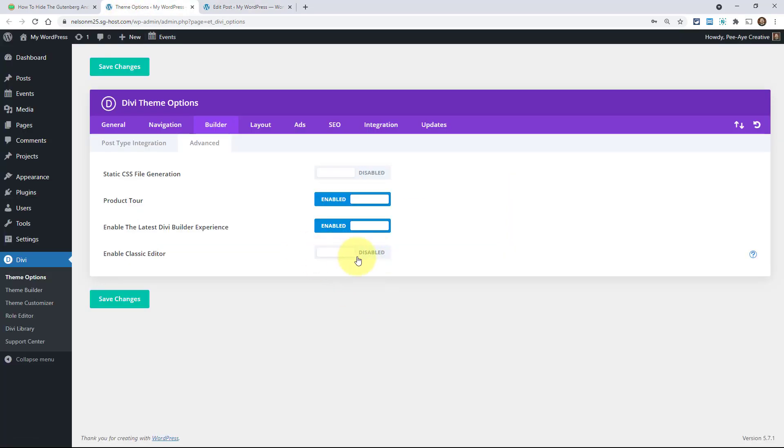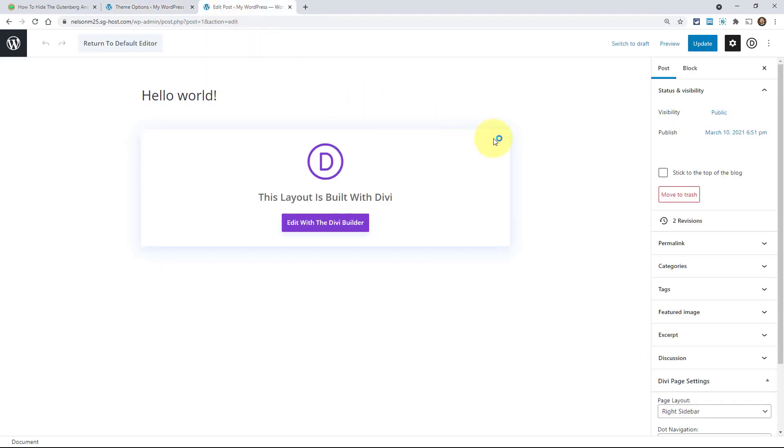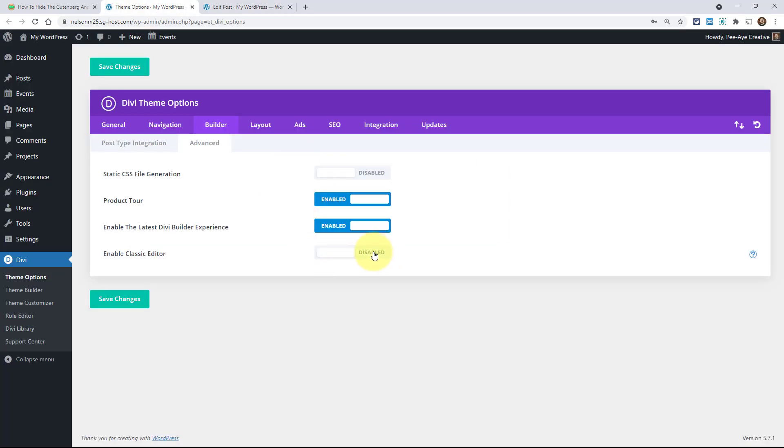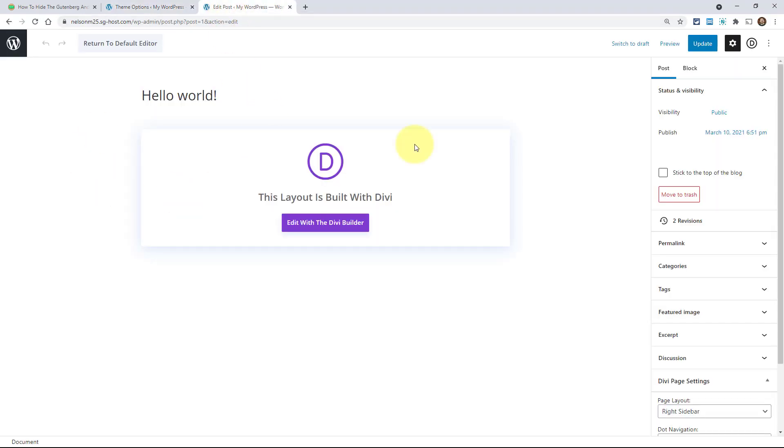Now we're back to when this is turned off. So the classic editor is off now, meaning Gutenberg is on, Gutenberg's enabled now. So here's the thing in Divi, when Gutenberg is enabled like that, when this is off, I know it feels opposite, but classic editor is off, Gutenberg's on. Then it looks like this.